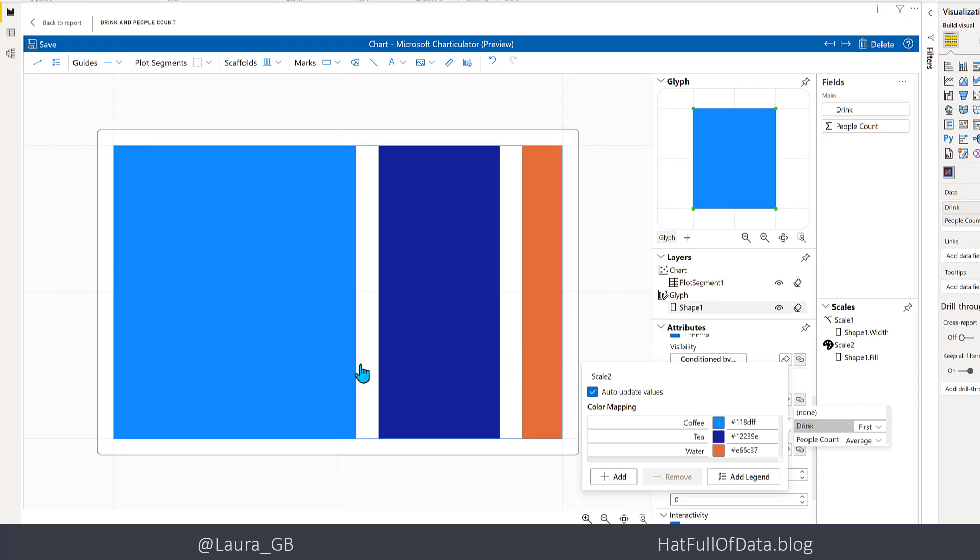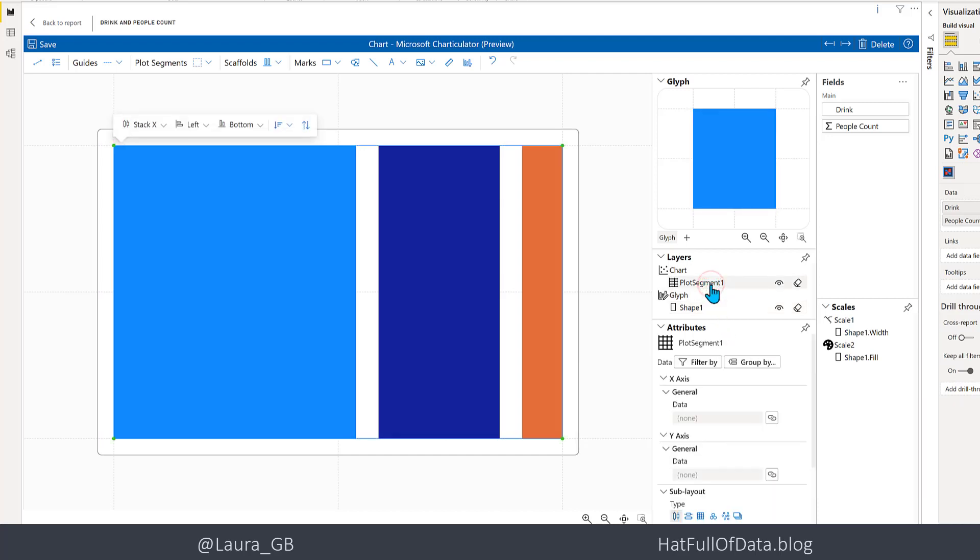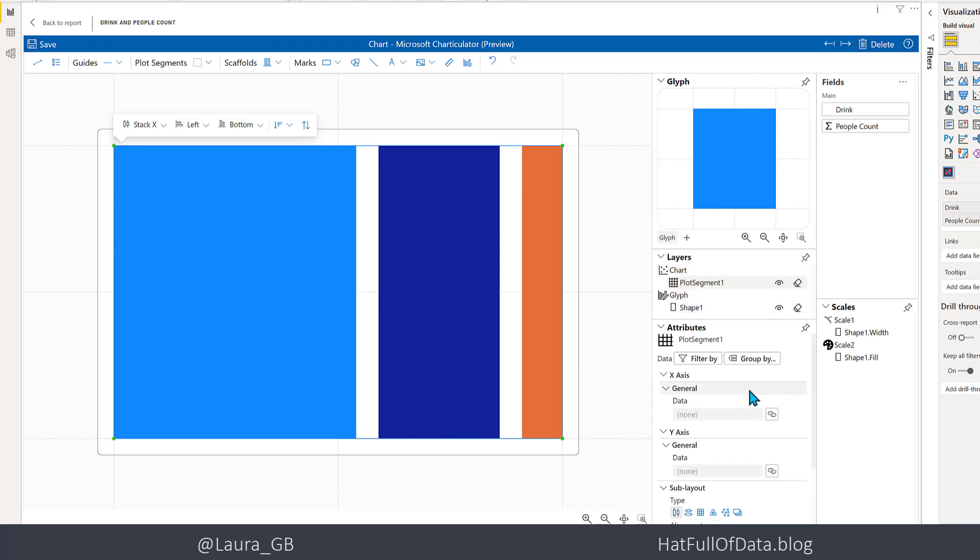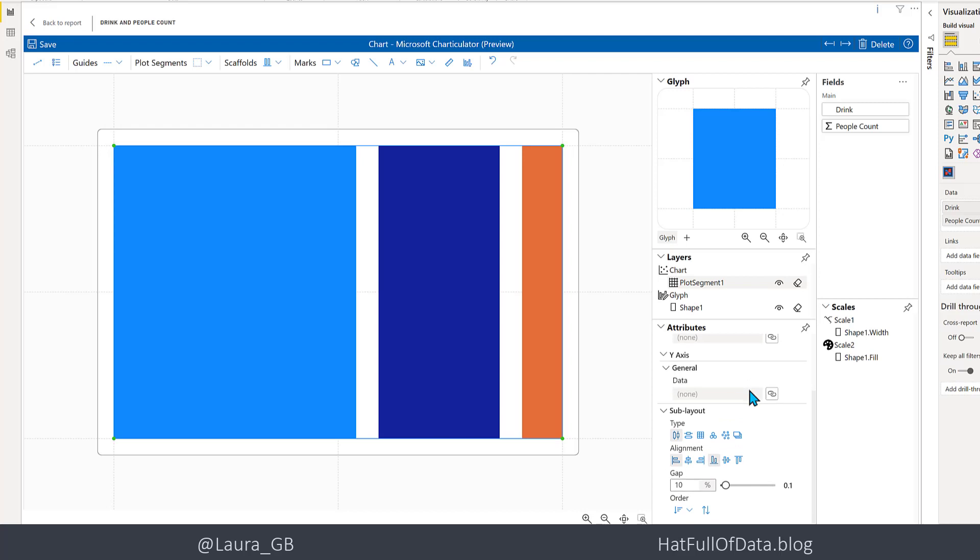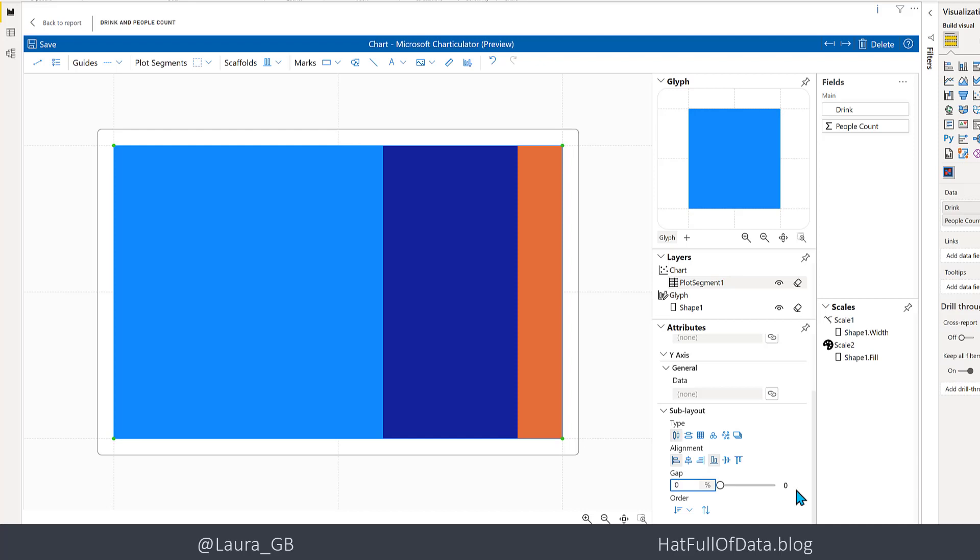The next thing I want to do is get rid of this white gap between my different segments. That is in the plot segment, so if I click on plot segment in the layers box and I scroll down, you'll see there is a gap that says 10 at the moment. Let's change that to say zero, and there we are - the gap has gone.